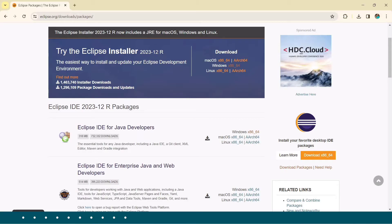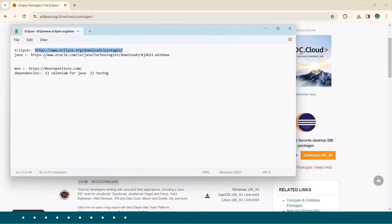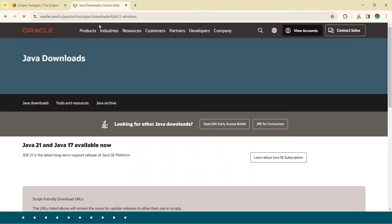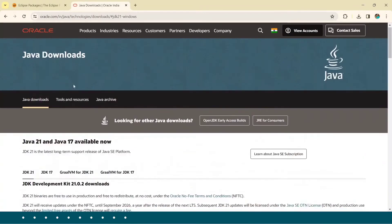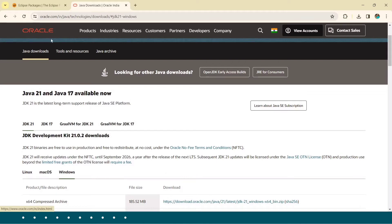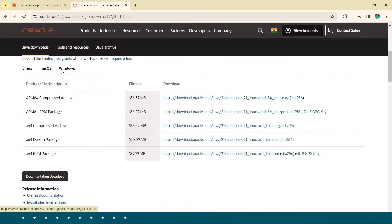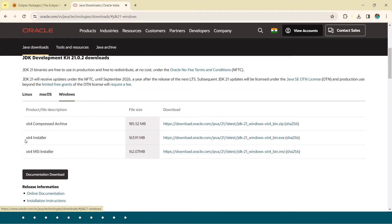Next, go to the requirements page and copy the Java link, then open it in your browser. You'll land on the Oracle site, which shows the latest Java version. You can see JDK 21, which is the latest long-term support release of the Java SE platform. Click on JDK 21 and based on your machine — for Windows — download the x64 installer. The download will start automatically.